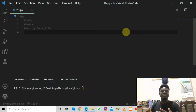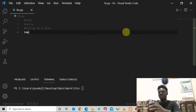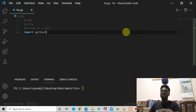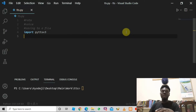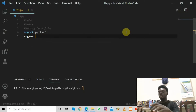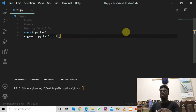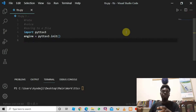Let's start working with it. We need to begin by importing this library, so we say: import pyttsx3. Then we need to create an engine object by saying: engine = pyttsx3.init().